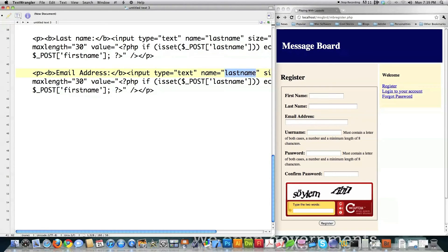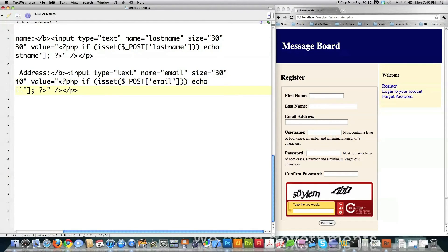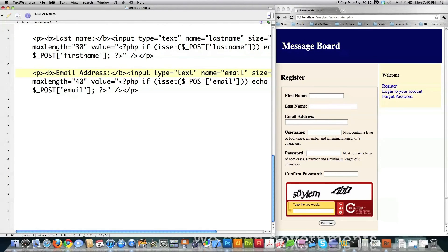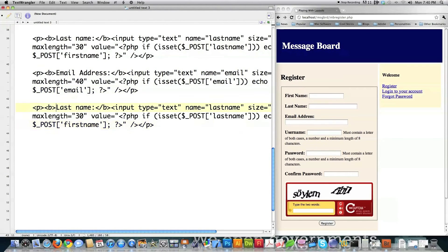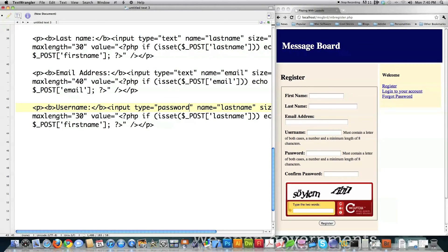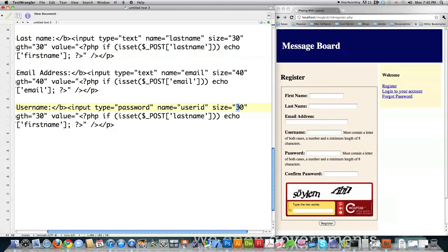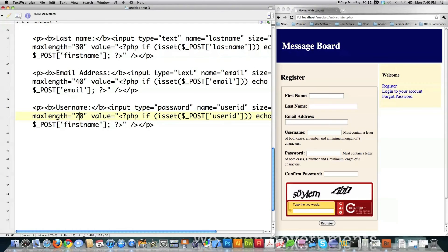Then I ask for their email address — name equals email, max length 40. Same pattern over and over. Then this field is going to be the username they want to use on the system — I'm going to change the type to password for added security. The maximum size for user_id is 20, and I plug in user_id for the name and max length. The only thing I change is I dump out the pre-filled value, and I add a small tag saying it must contain a letter in both cases, minimum length of eight characters, and a number.